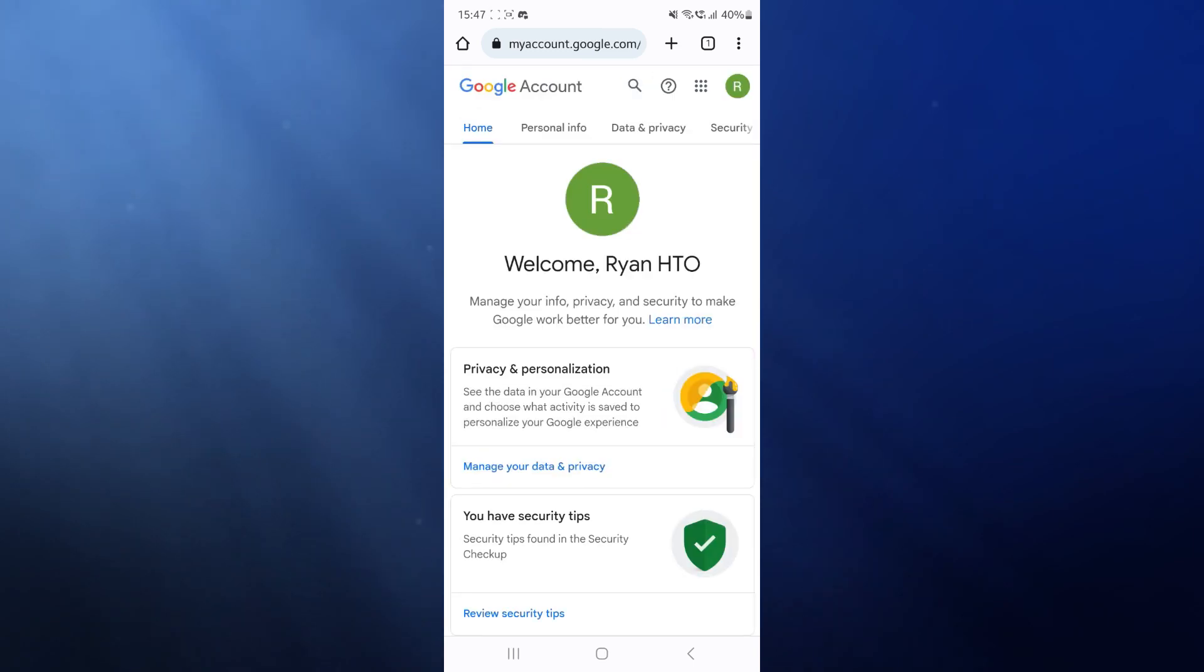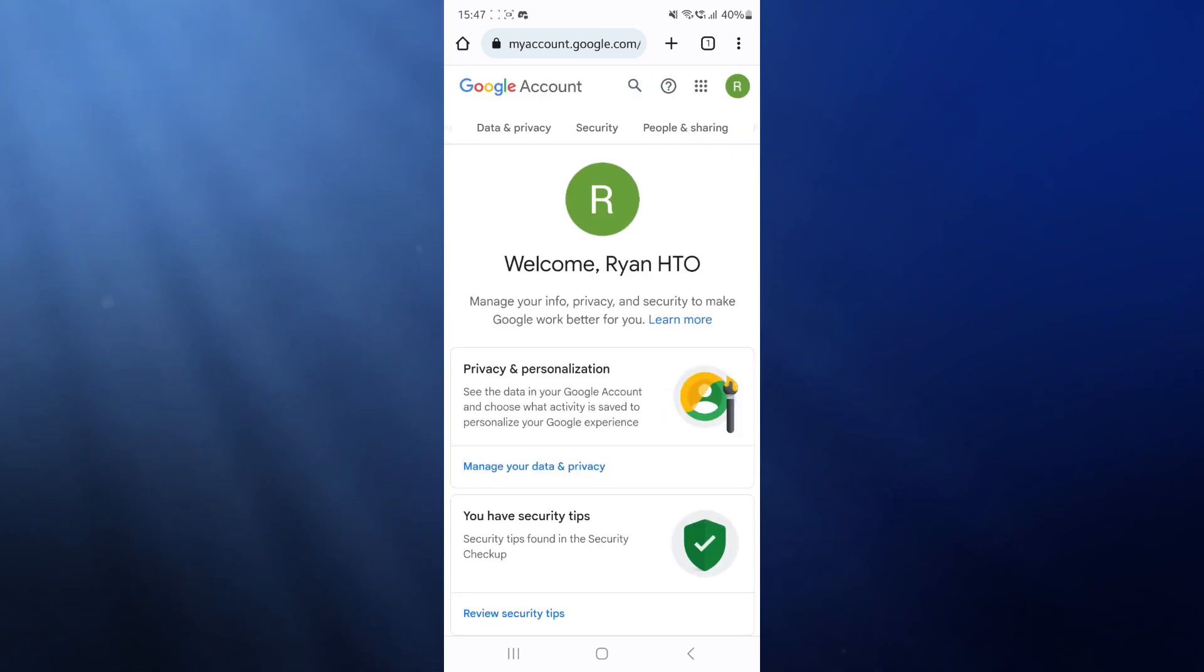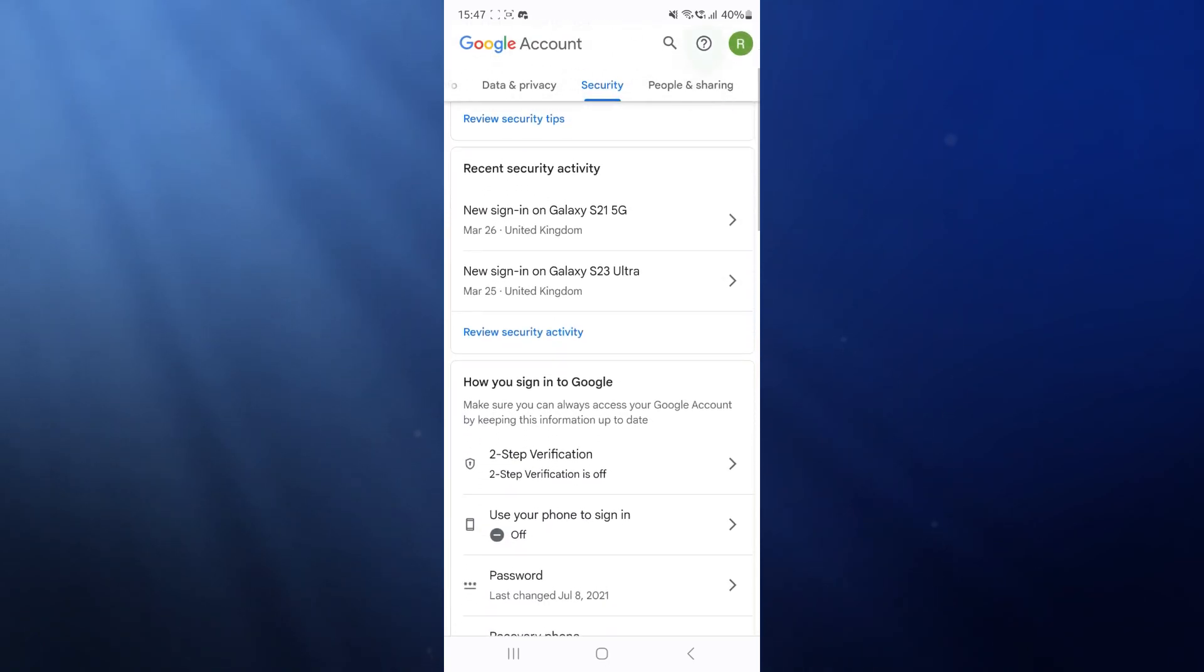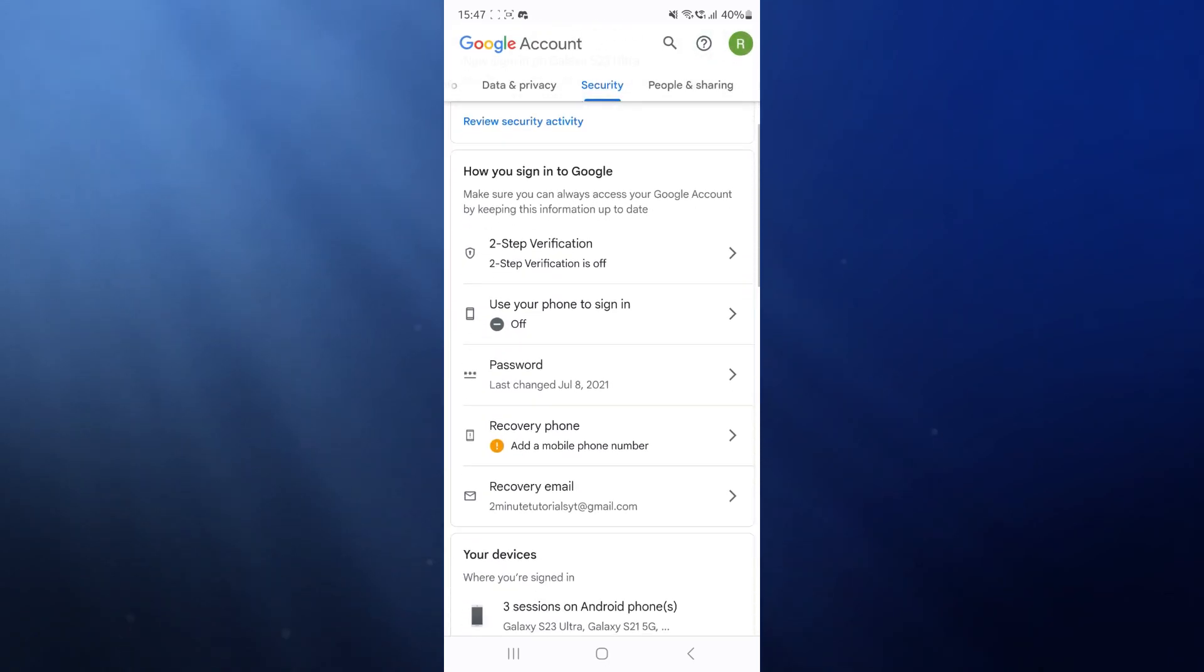Once we are on this page, as you can see along the top bar there is a little scroll wheel. We need to select the security tab, and then we need to scroll down all the way to more or less the bottom of this page until we see the option for password manager.